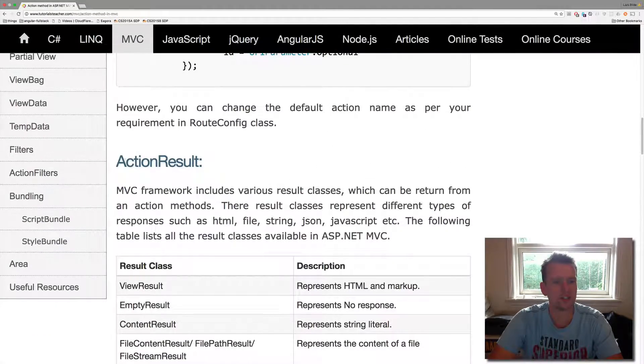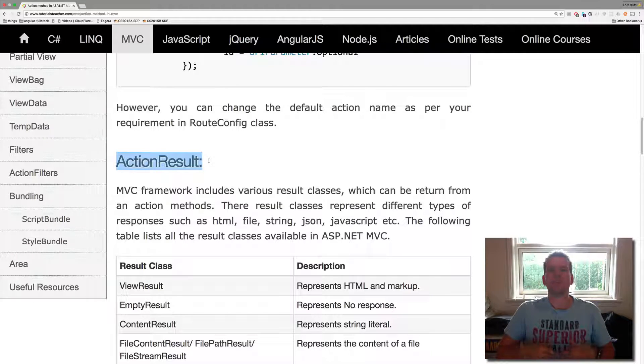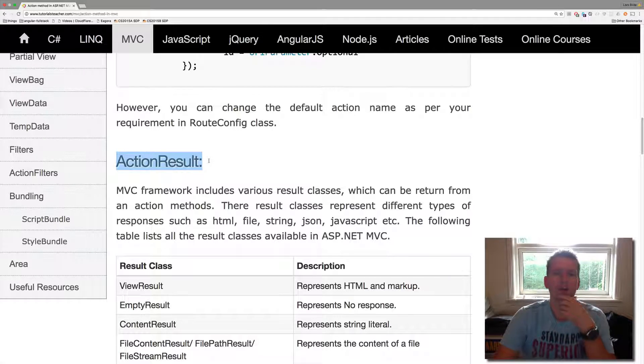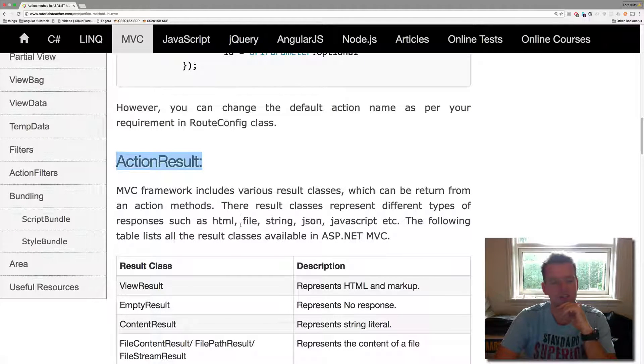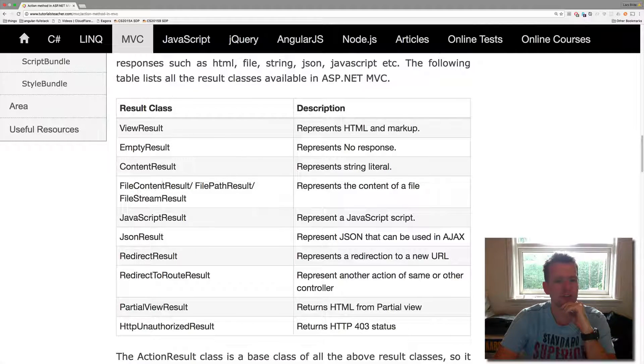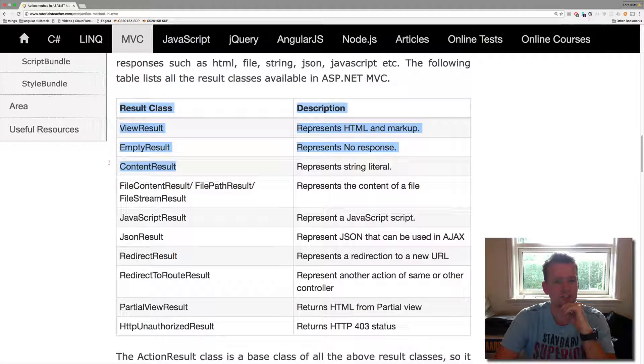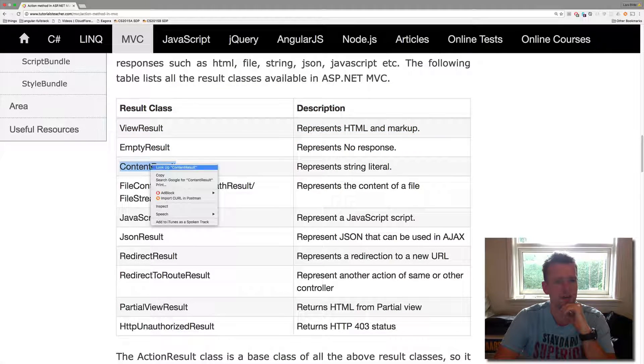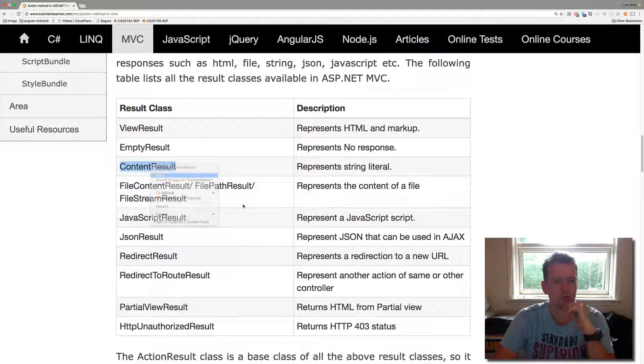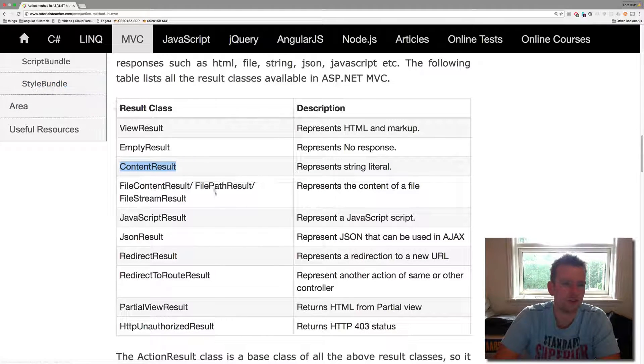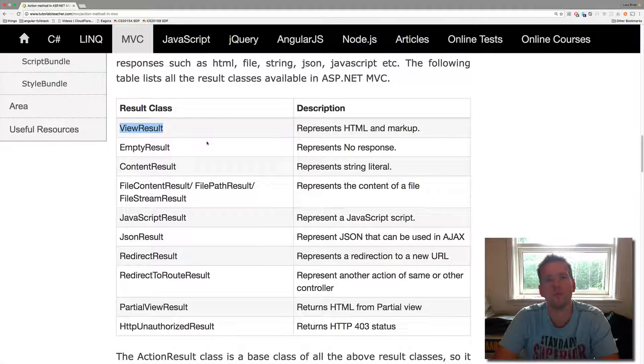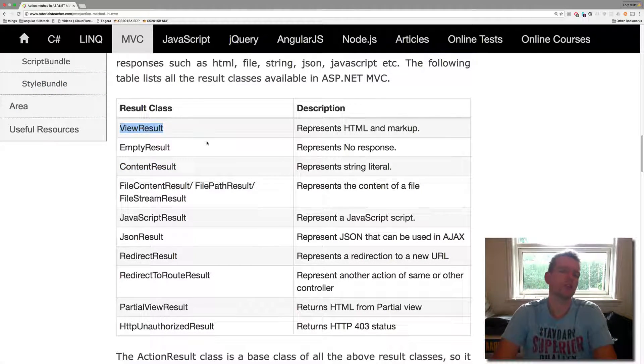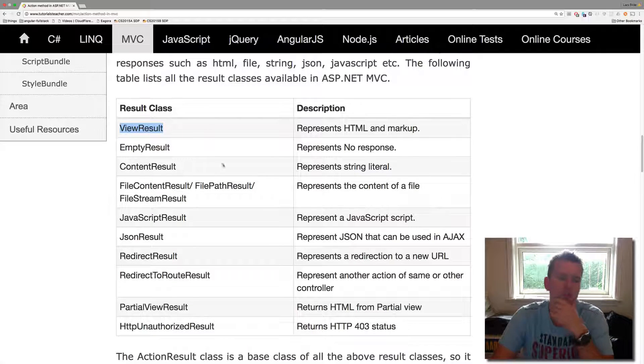First of all, an action method normally returns some kind of action result. Right now we just return a string and we'll do it again in a second, but you can return other types of results. Let's try the content results this time just to show you. But you can return all things. You could return a view result. That's probably the one we'll use the most. So we return an HTML page back to the user.